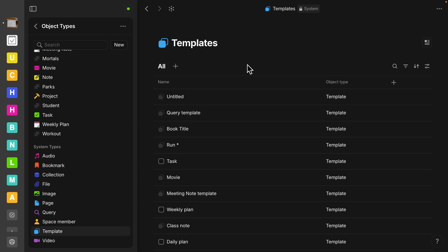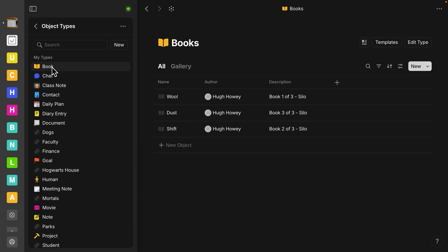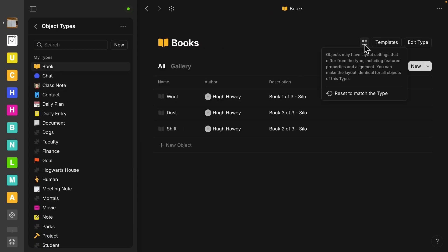The other thing I want to call out is let me go back to books. So right here, there's a new icon. If I click on that, it says objects may have layout settings that differ from the type, including featured properties and alignment. You can make this layout identical for all objects of this type.